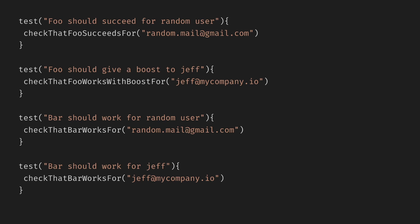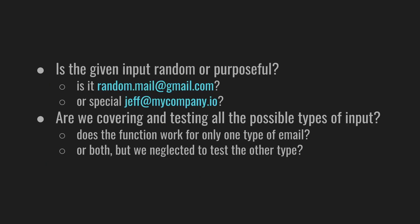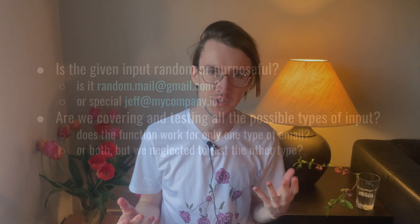Wait, why are we testing bar with two emails? And what about the first test? Is it going to work with any random email, or as long as it's not Jeff? These tests are pretty sad. When looking at this code, it's hard to identify what we're trying to test. Is the given input random or purposeful? Moreover, they're not scalable. What if somebody else wants special treatment? And we haven't even talked about invalid emails or empty emails.